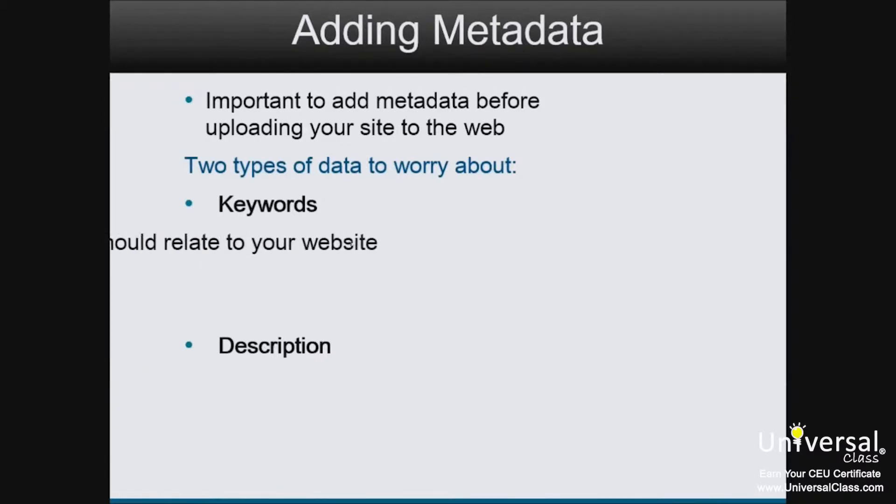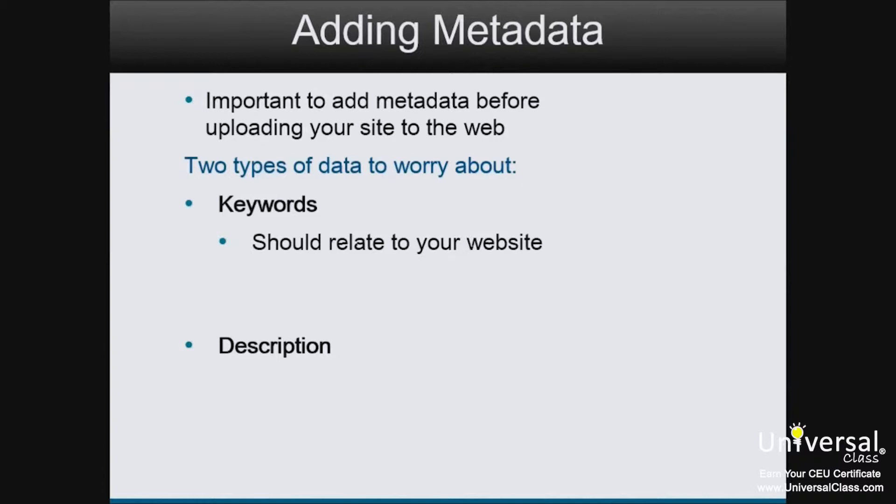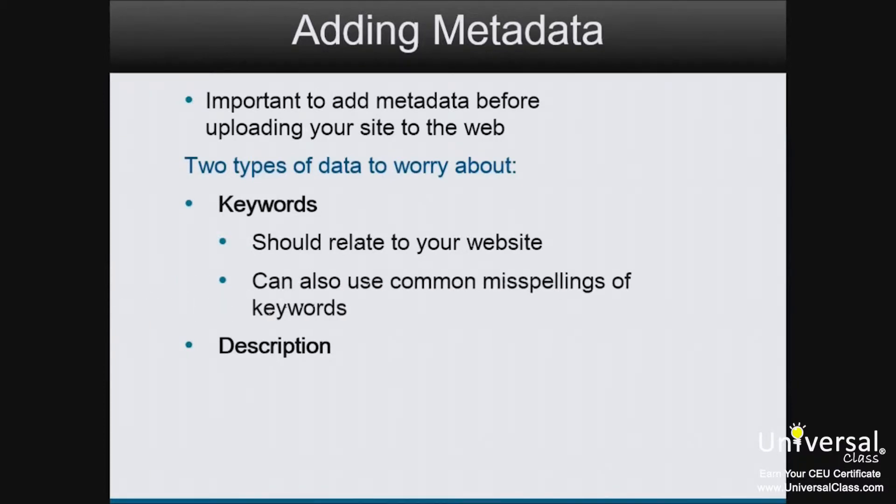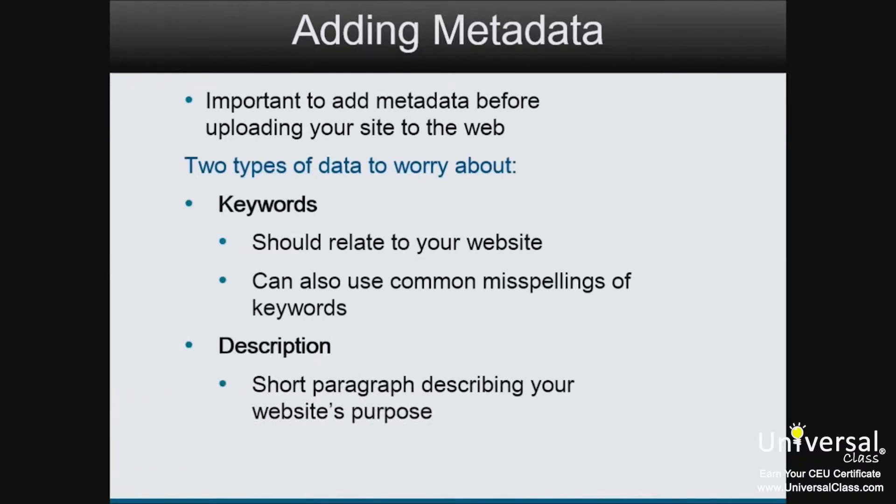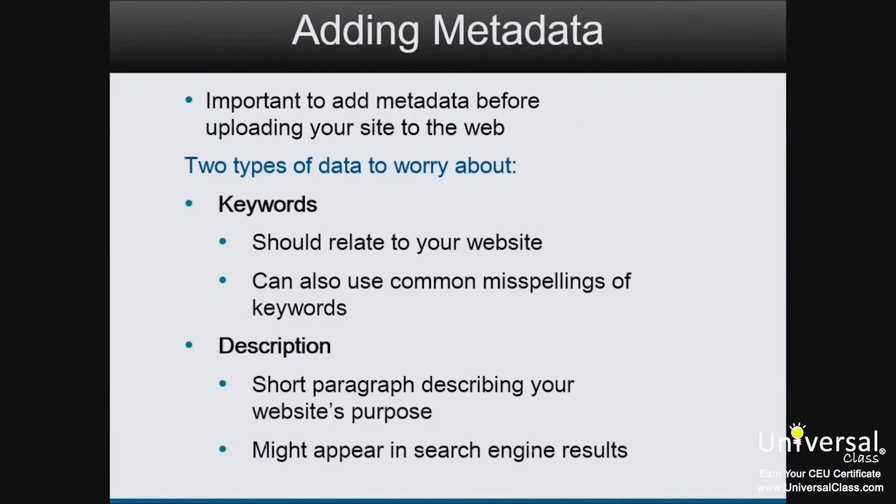The keywords you use should relate to your website. We talked about this earlier in the course. You can also use common misspellings of keywords. The description is a short paragraph that describes the purpose of your site. This description might appear on search engine results so that visitors know what to expect if they click through your website.